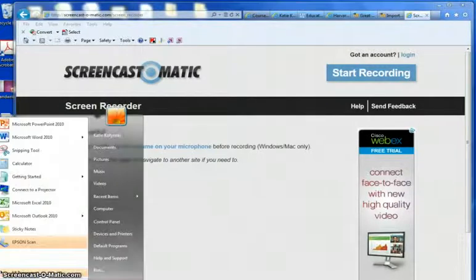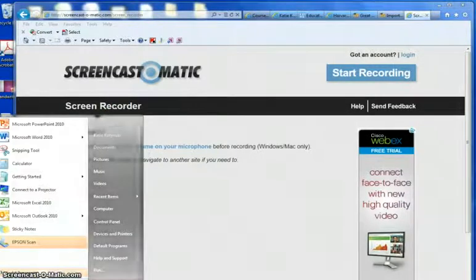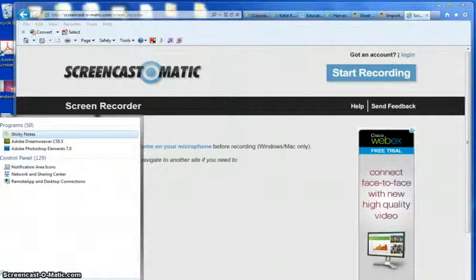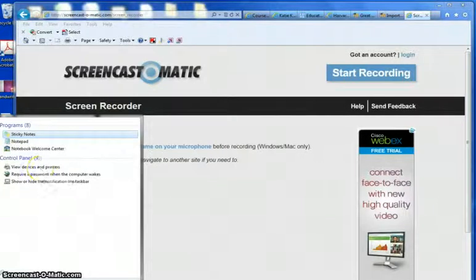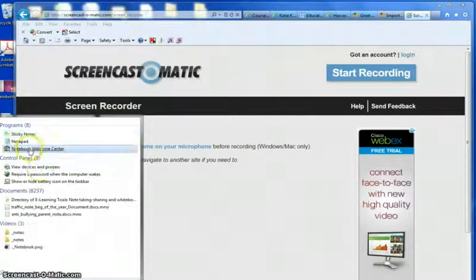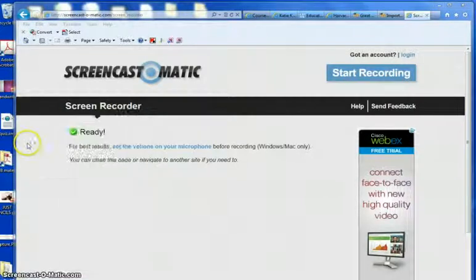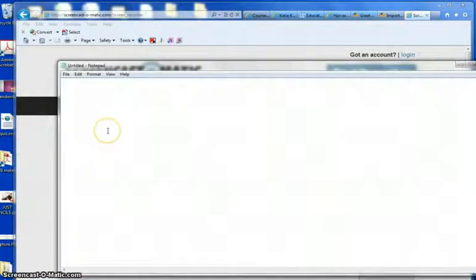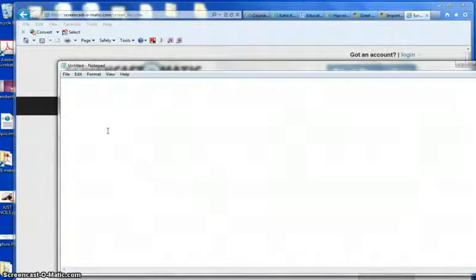So what we're going to do is just type in Notepad, or you can go to All Programs and find Notepad. Then you're going to start typing your questions. You do have to do a few little things on them.